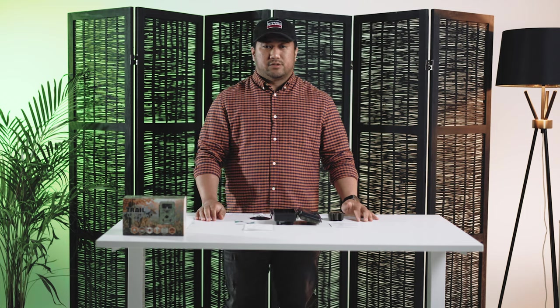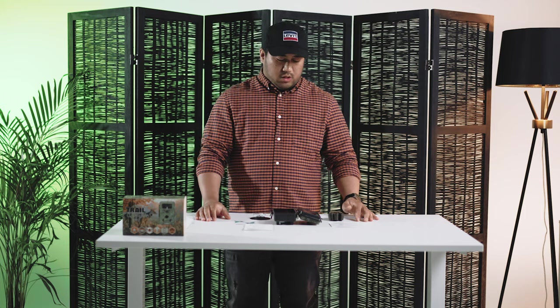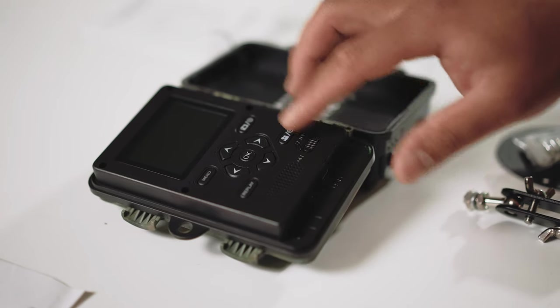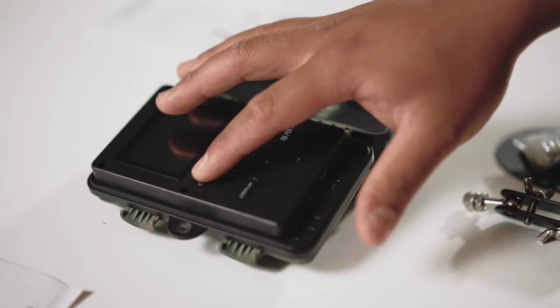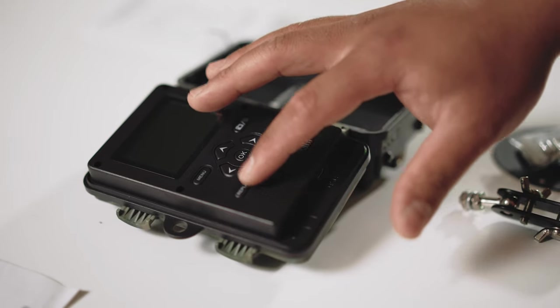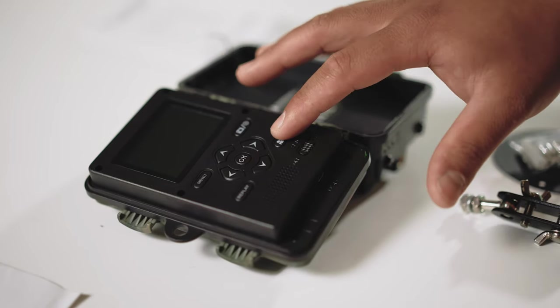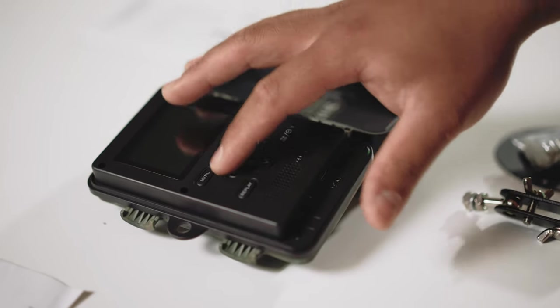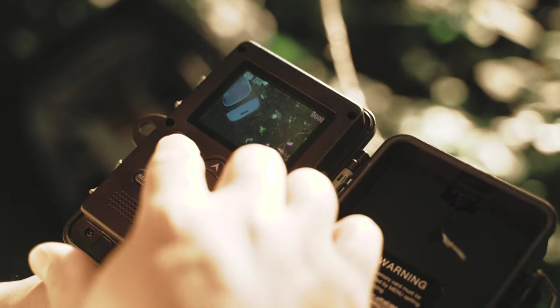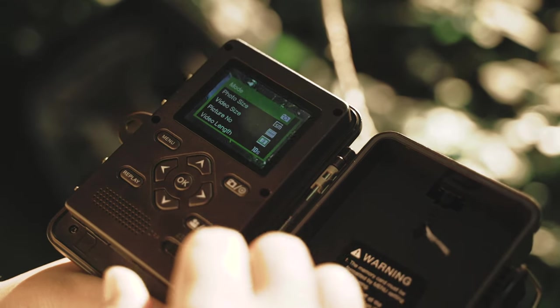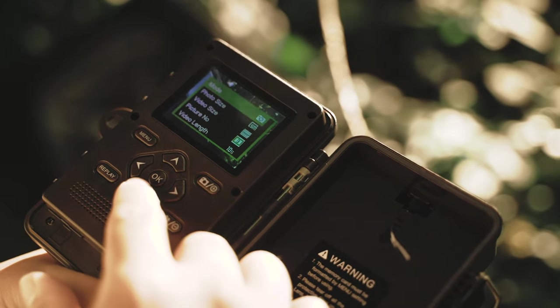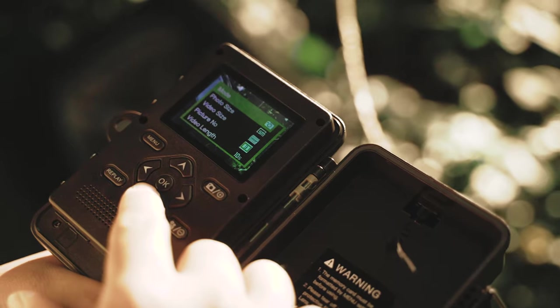The control panel is very straightforward. You have the off, setup, and on switch. You have the menu, replay, photo and video settings, and navigation control. The camera's default shooting interval time is one minute, with a user option of setting the interval time from five to 59 seconds or one minute to 60 minutes.